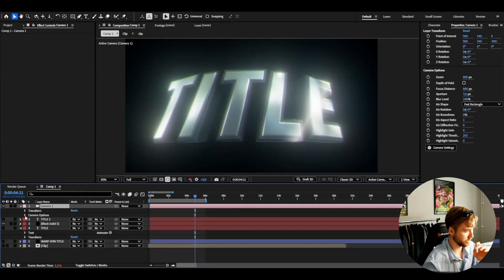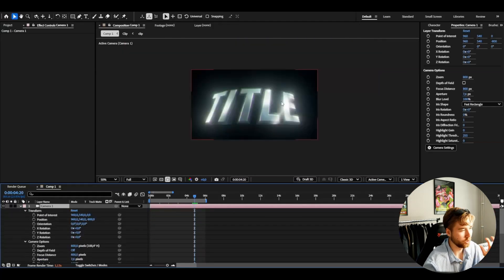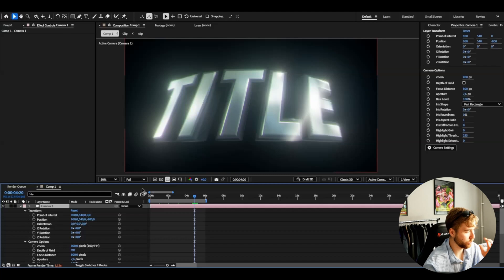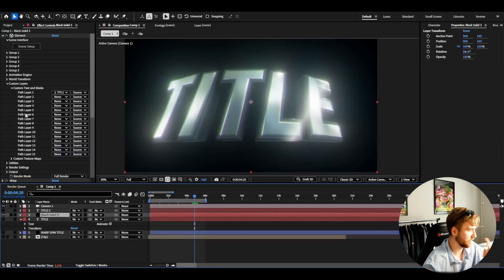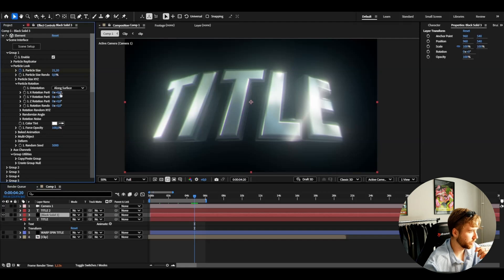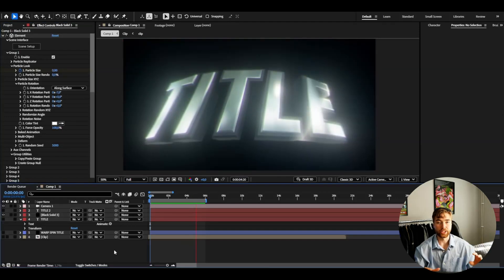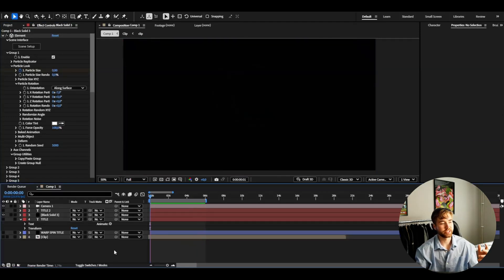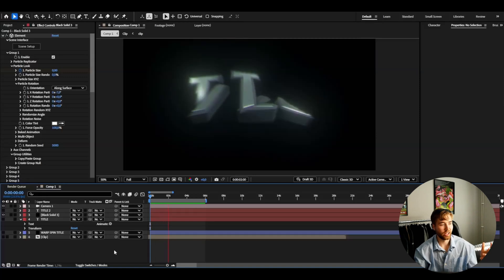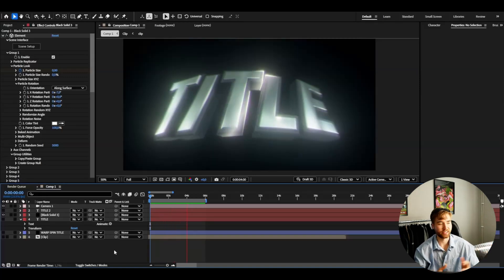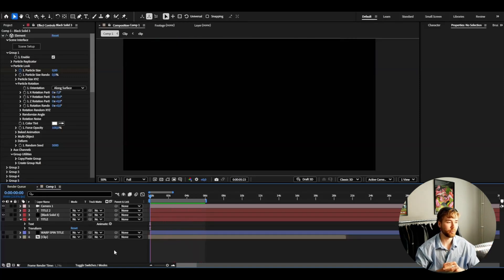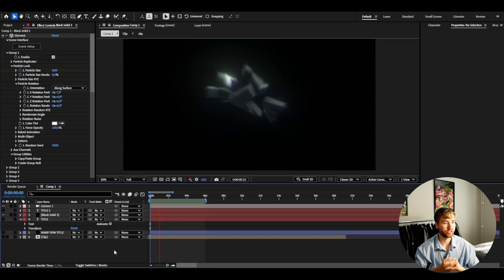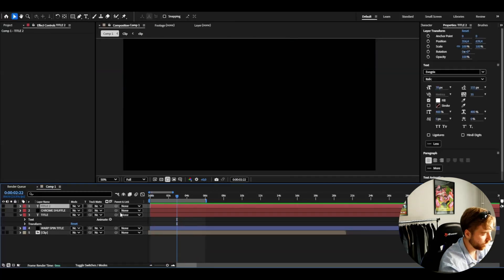And if we open up the camera settings, camera options. Looks really really cool. The text. Now I can tweak some settings here in element 3D. Particle rotation. Change the X rotation a little bit. And you guys will get this unique look by changing the camera settings. Basically a pretty cool look for your 3D title.